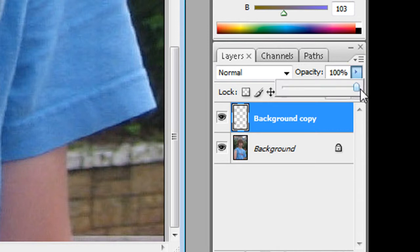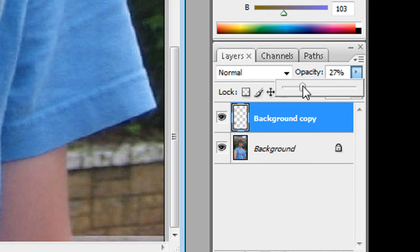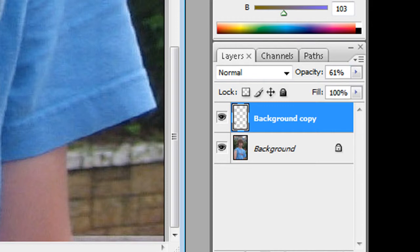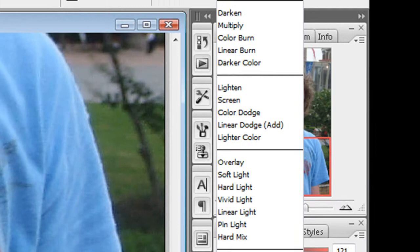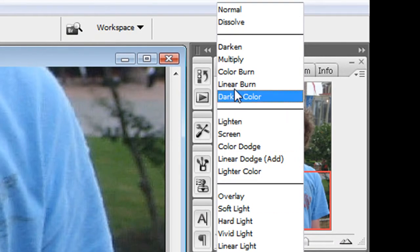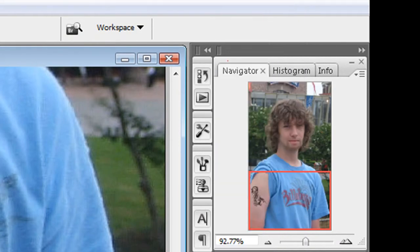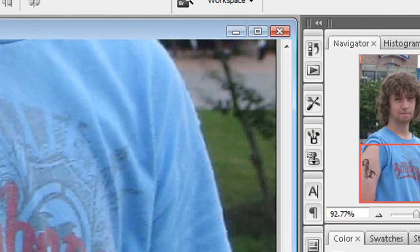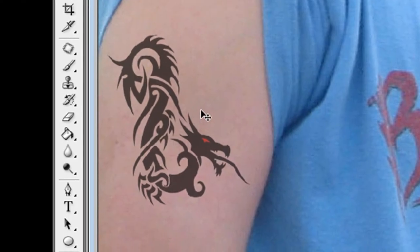You're going to have to mess around with this because my tattoo is going to be different than yours. Then press Enter. Right next to opacity there's going to be this little drop-down box. You're going to click it and then go to multiply, and it will make it look more like it's on your arm.